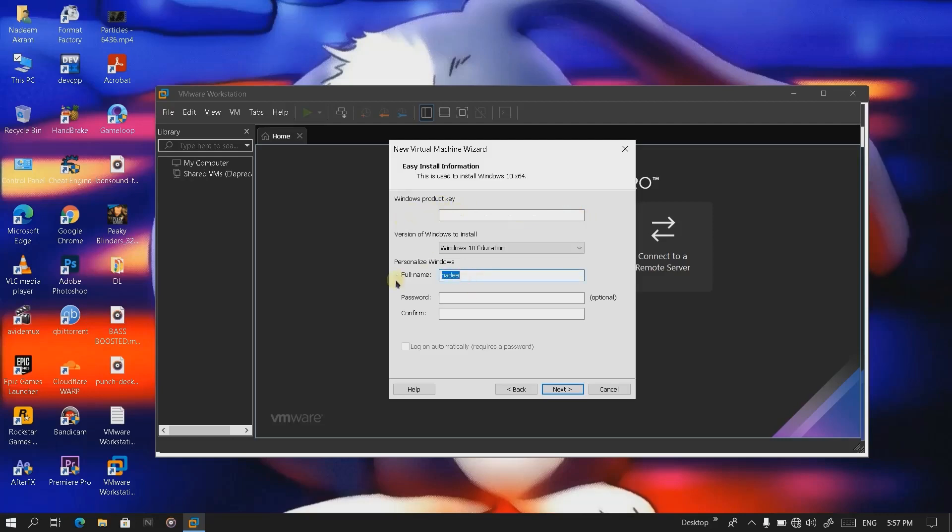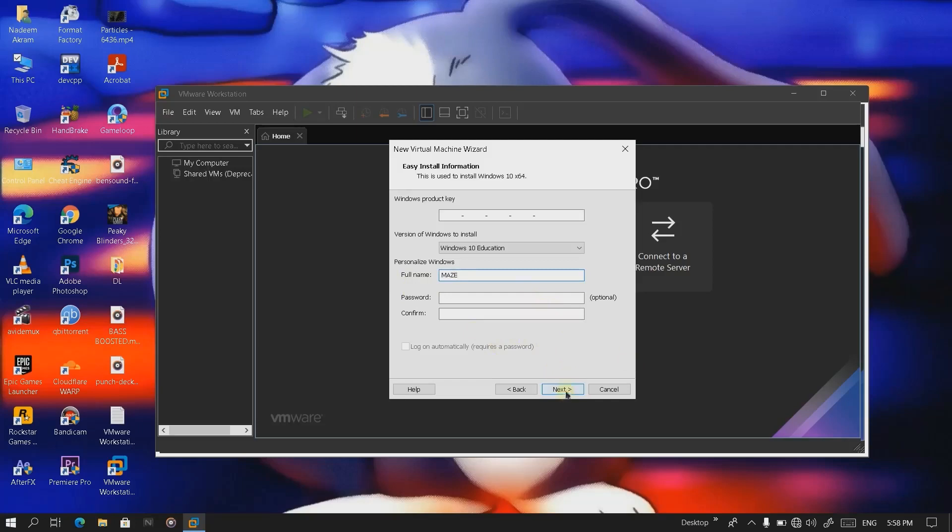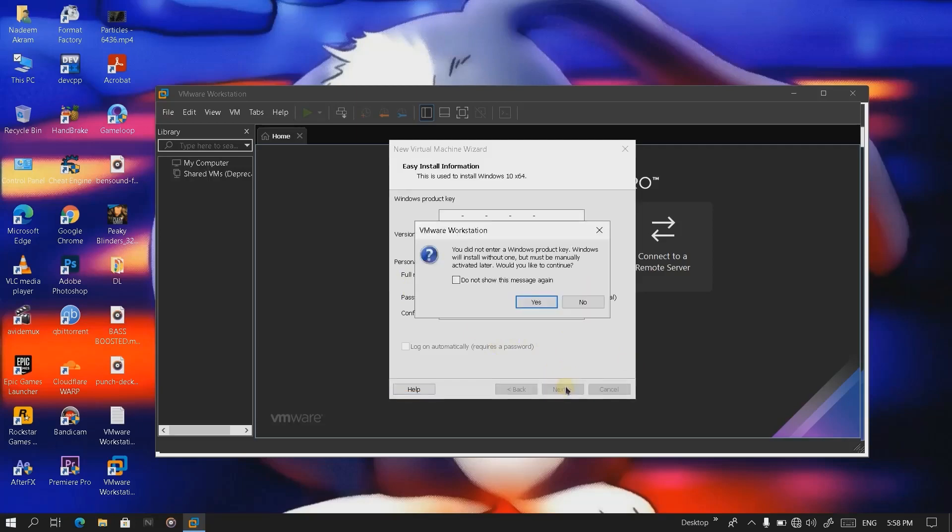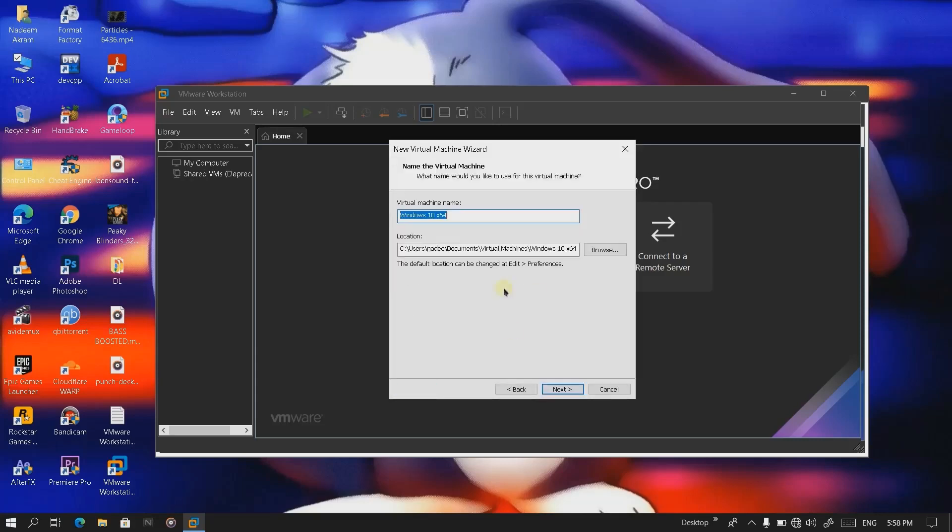Here we're gonna choose the name. Password is optional, so we're gonna leave it. Click on next. It's gonna prompt that we didn't enter the product key, that's okay. Let's click yes.